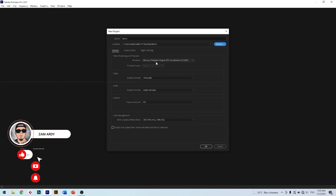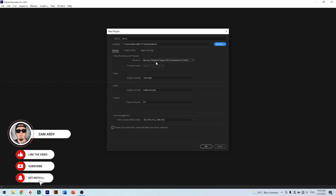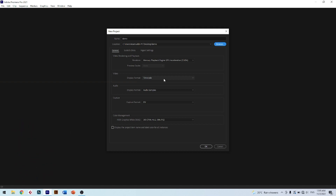The next part is Preview Cache — just leave it to default. The next part is Display Format — just choose Timecode. Now we go to the next display format setting for audio — set this format to Audio Samples. The next setting is Capture Format — just choose DV capture format.